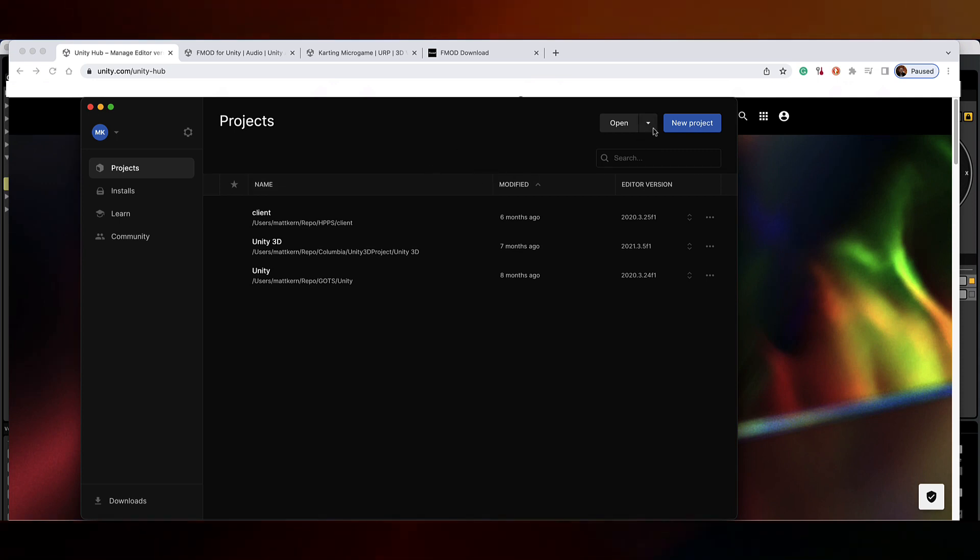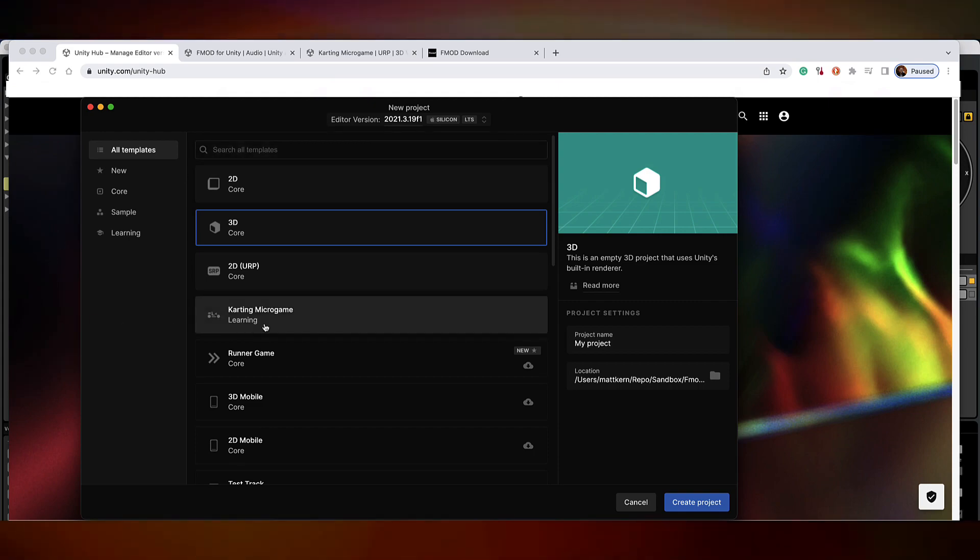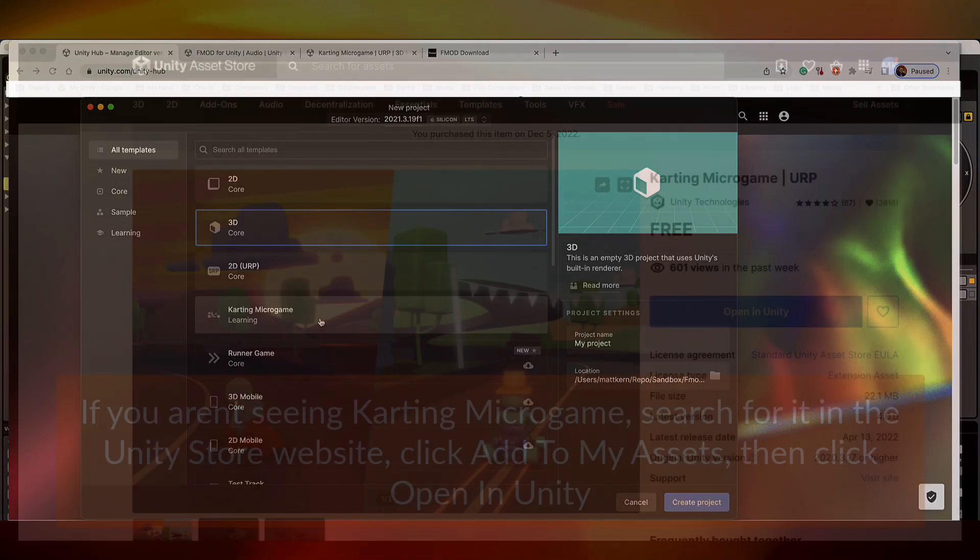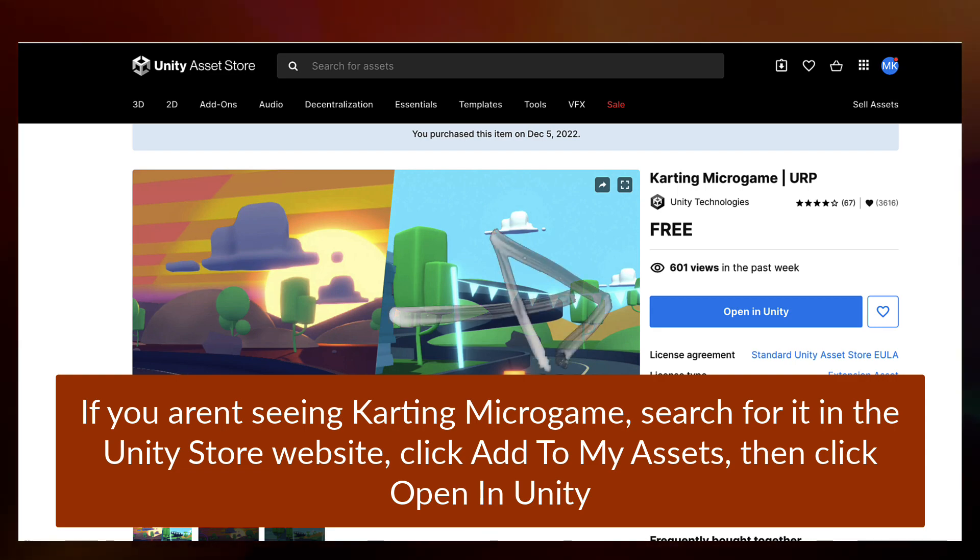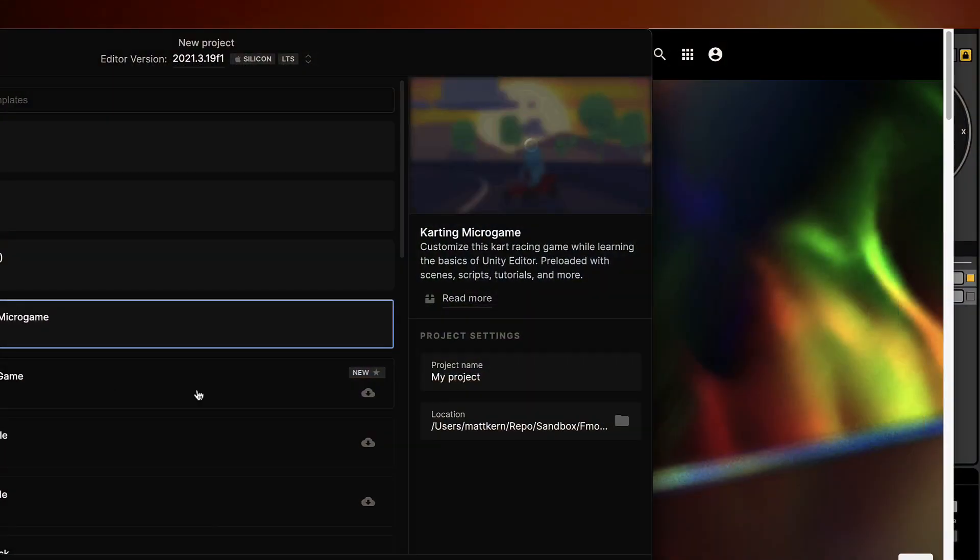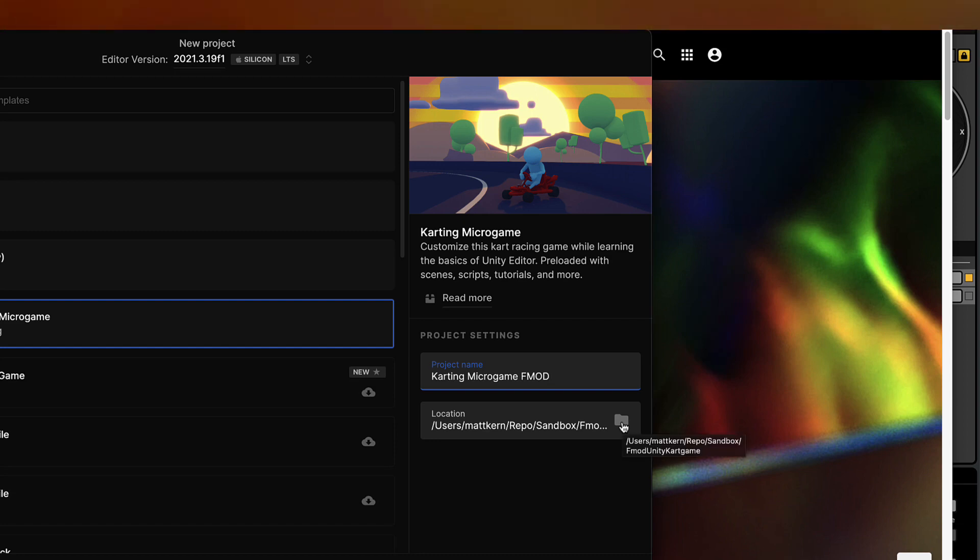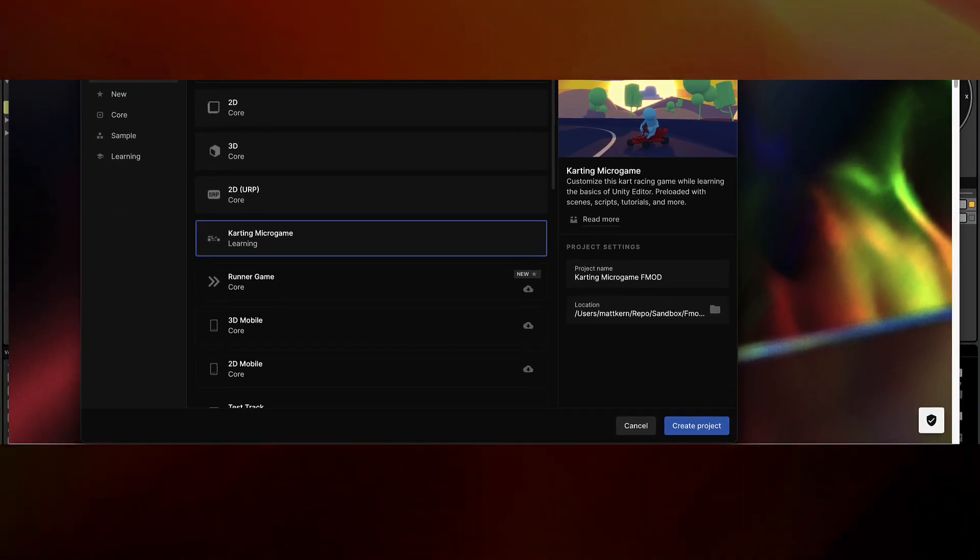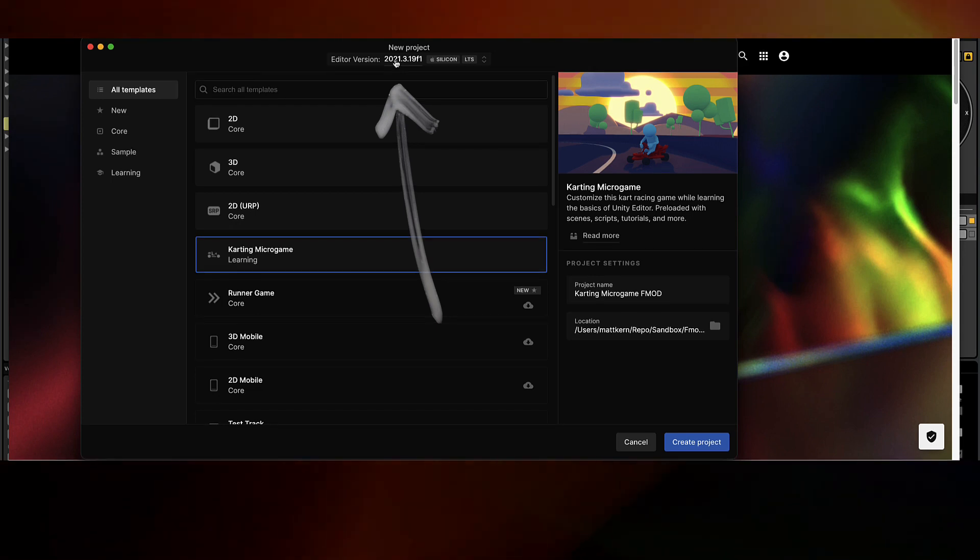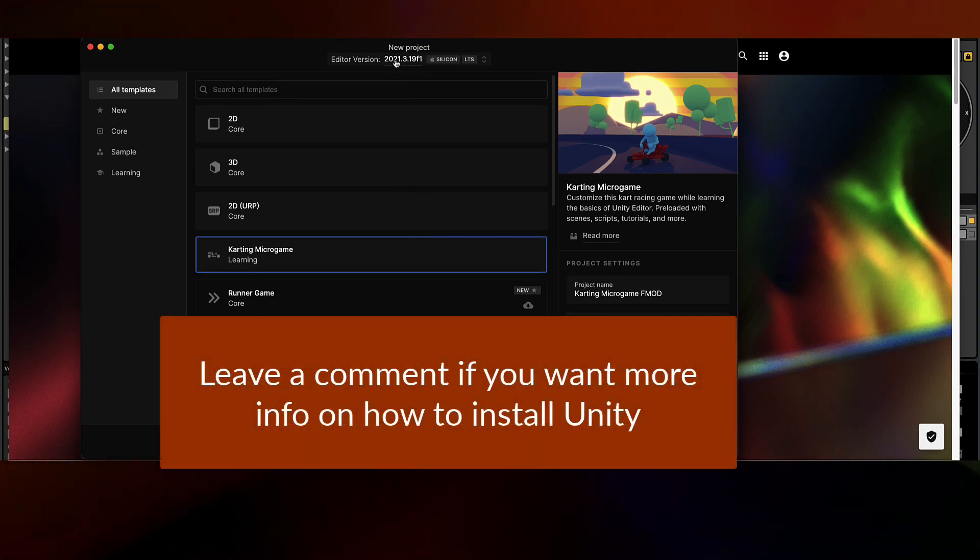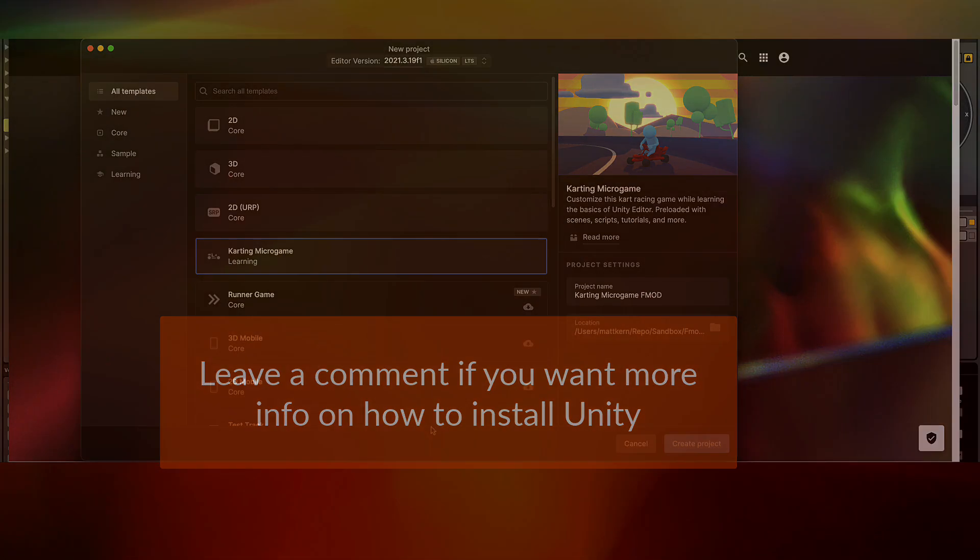Next we're going to start a new project. Click on the New Project button. You should see the Karting Microgame. Select that, give it a project name, and pick your location where you want to place this. I believe you can do this with most editor versions, most recent ones, anything newer than 2019. I'm actually using a version that I already have installed on my machine.